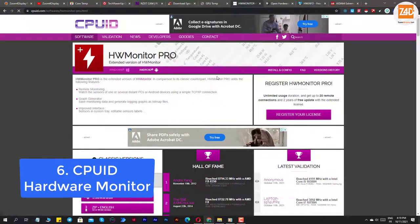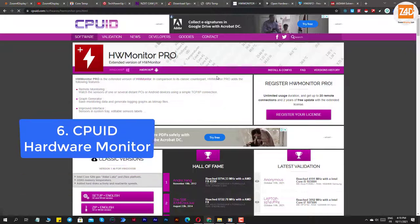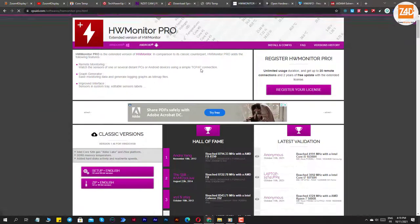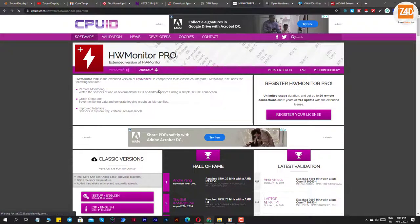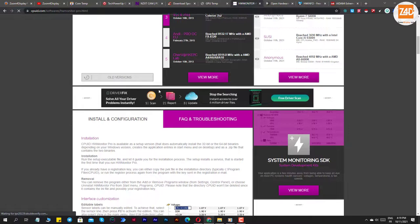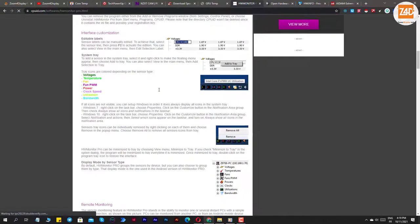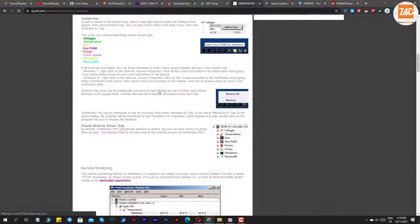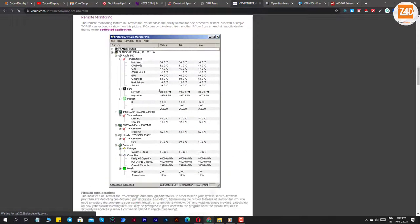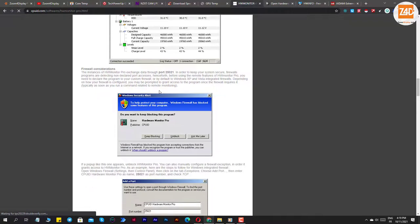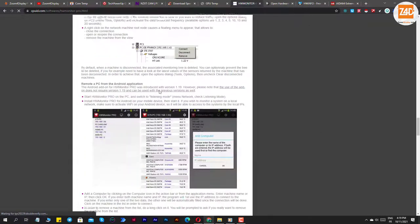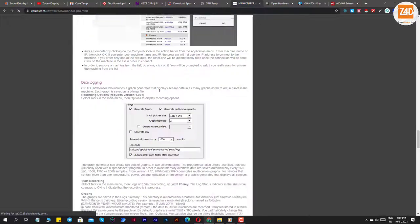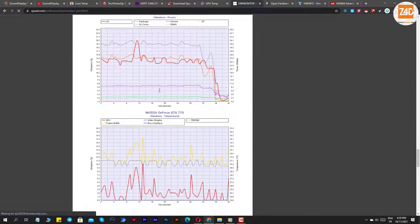Number six: CPUID Hardware Monitor. CPUID Hardware Monitor comes to you from the developers of CPU-Z. It helps you to monitor GPU statistics and details about your computer's CPU and hard drive. The real-time values are shown along with the minimum and maximum values. You can view the temperature of the motherboard, CPU temperature, fan speed, along with GPU temperature.